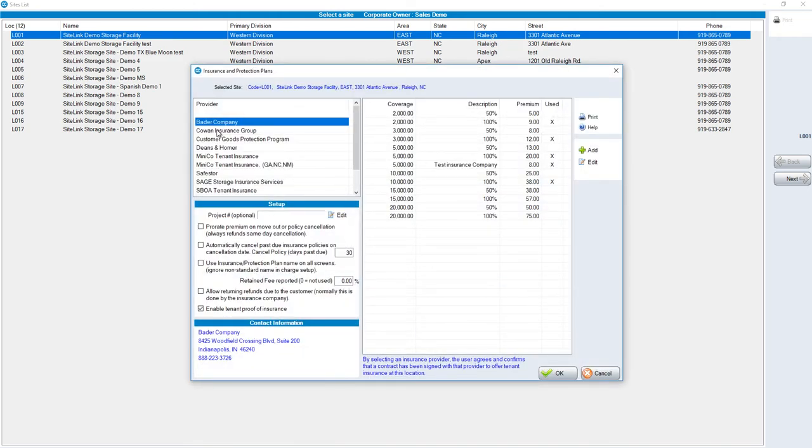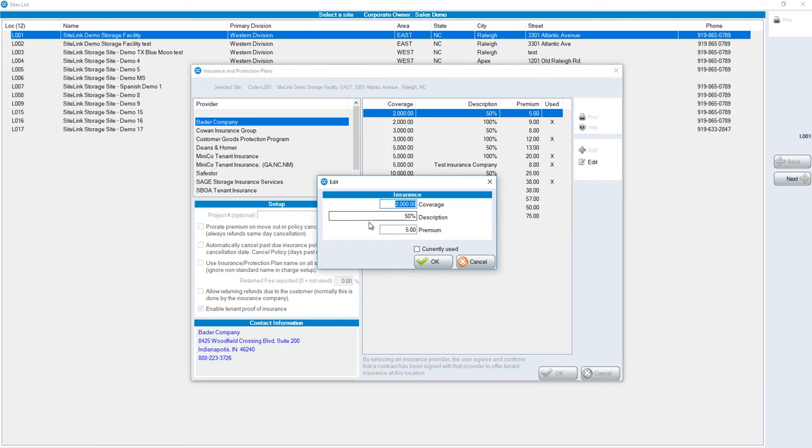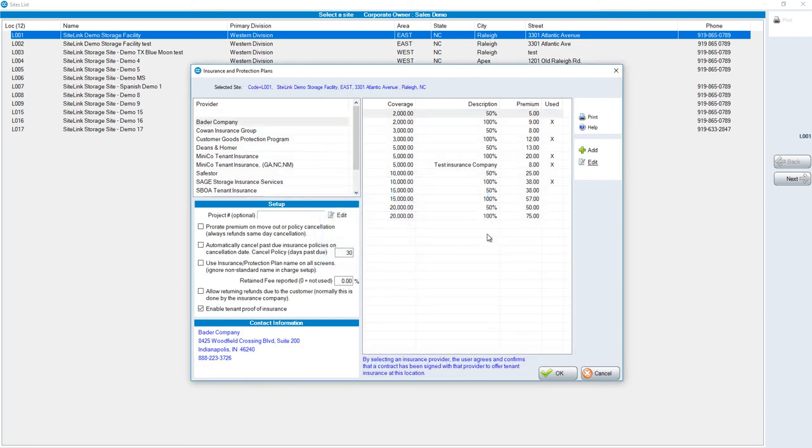In this particular case, we see Bader Company chosen, the different coverage amounts on the right-hand side and premiums. If your coverage or premium is different than the default, you would click on the respective coverage. Click on Edit on the right-hand side and put in the coverage amount, description, and premium and whether or not it's currently used. If there's an additional coverage, click on the Add button on the right.